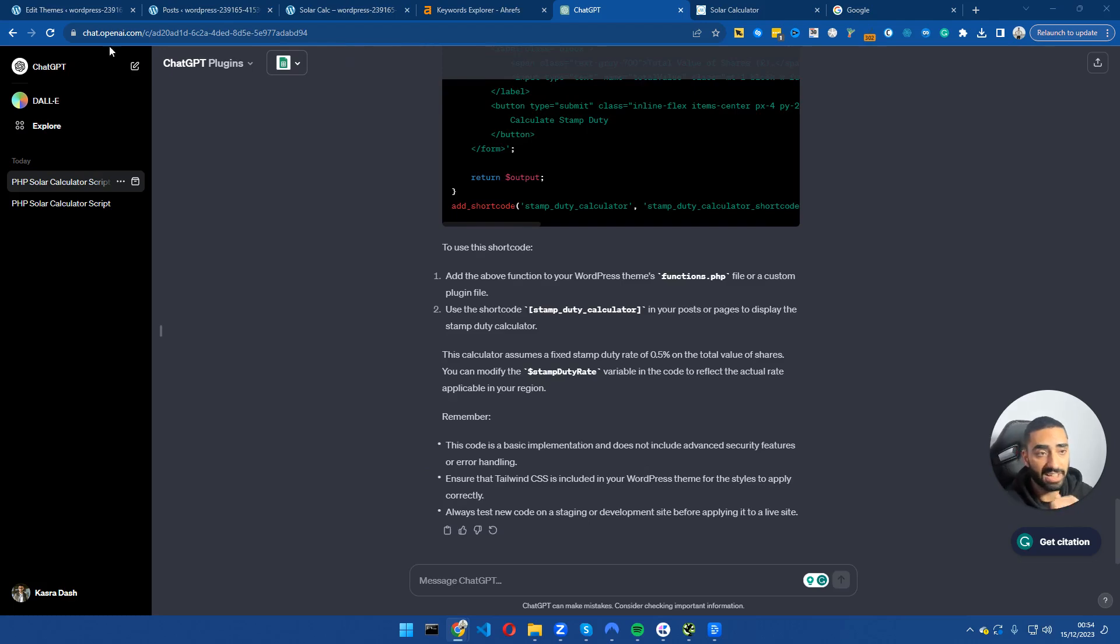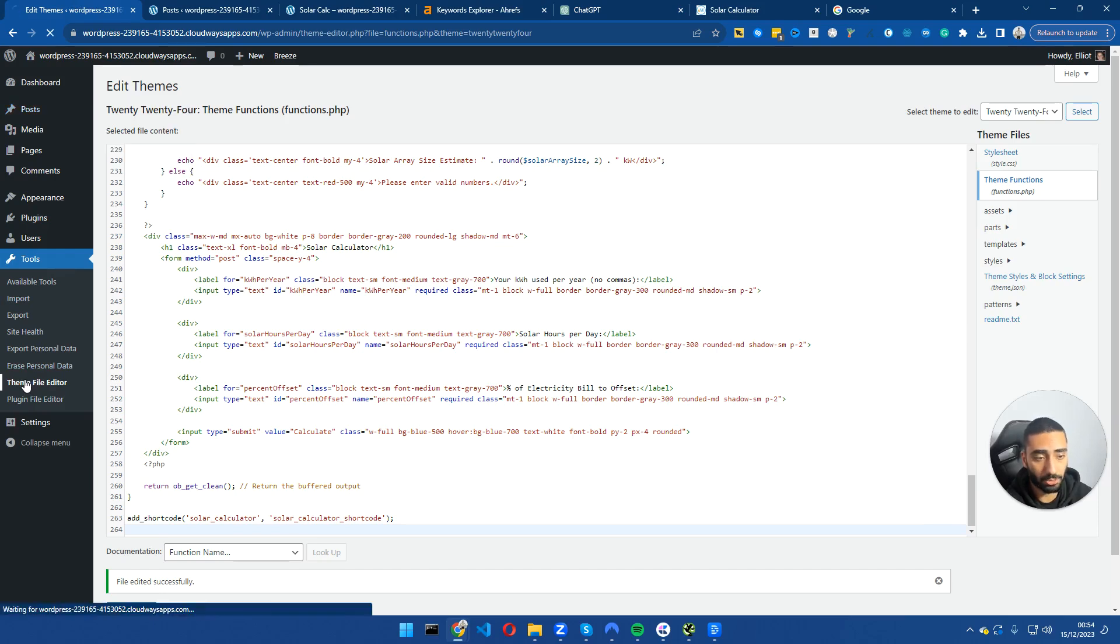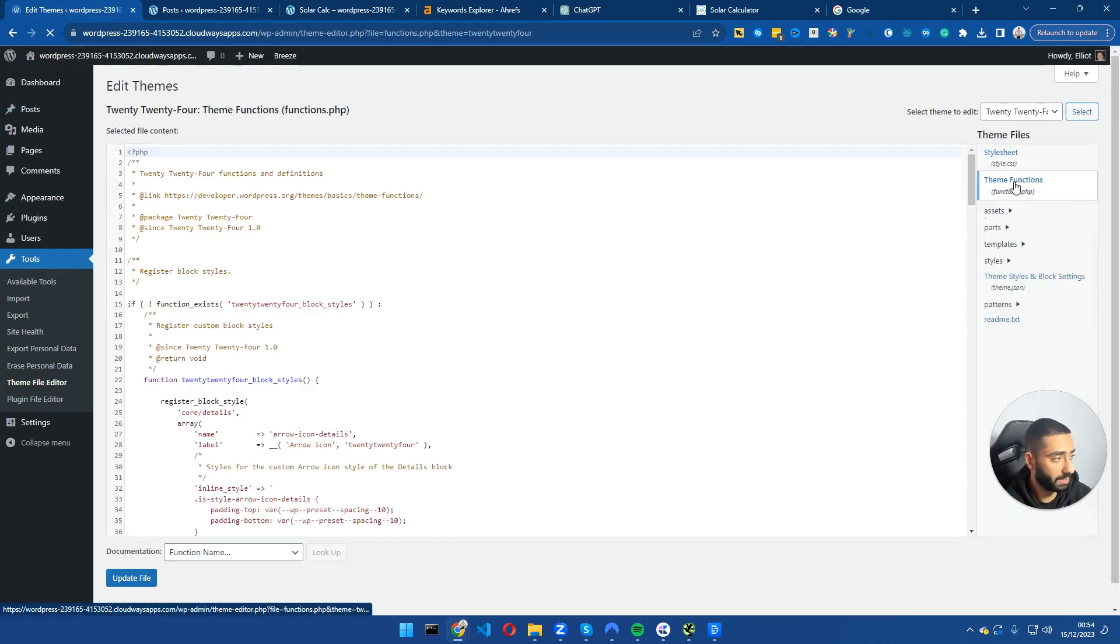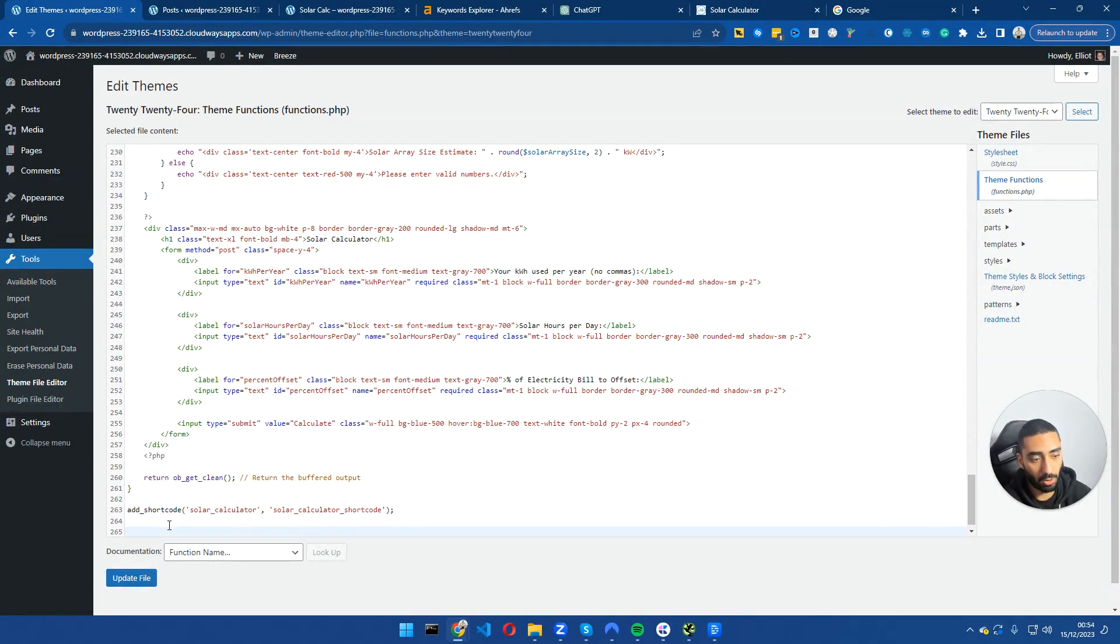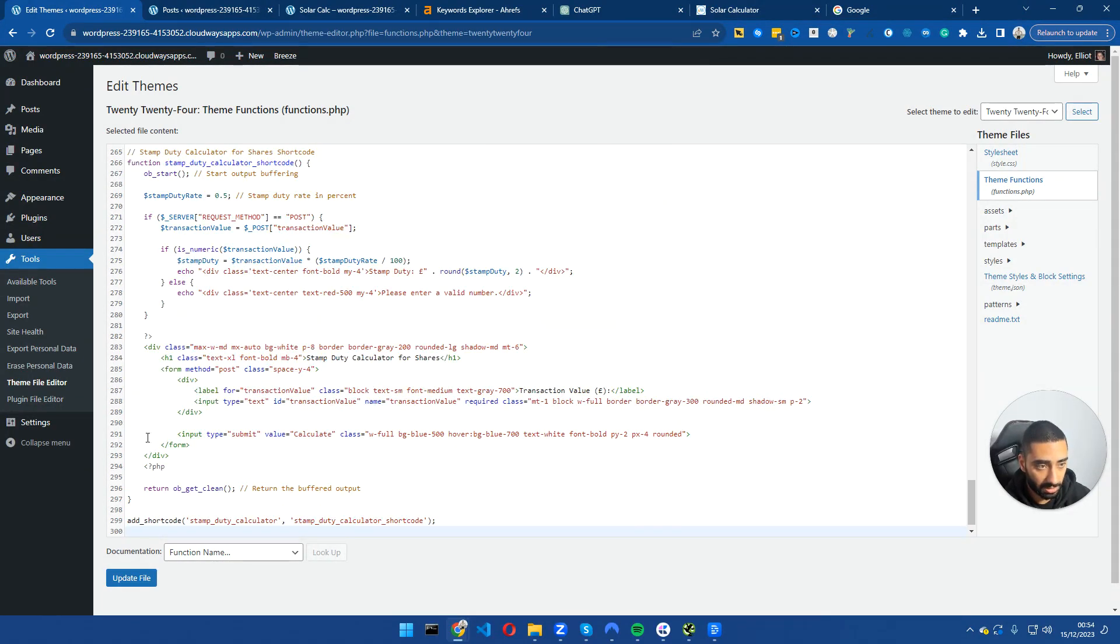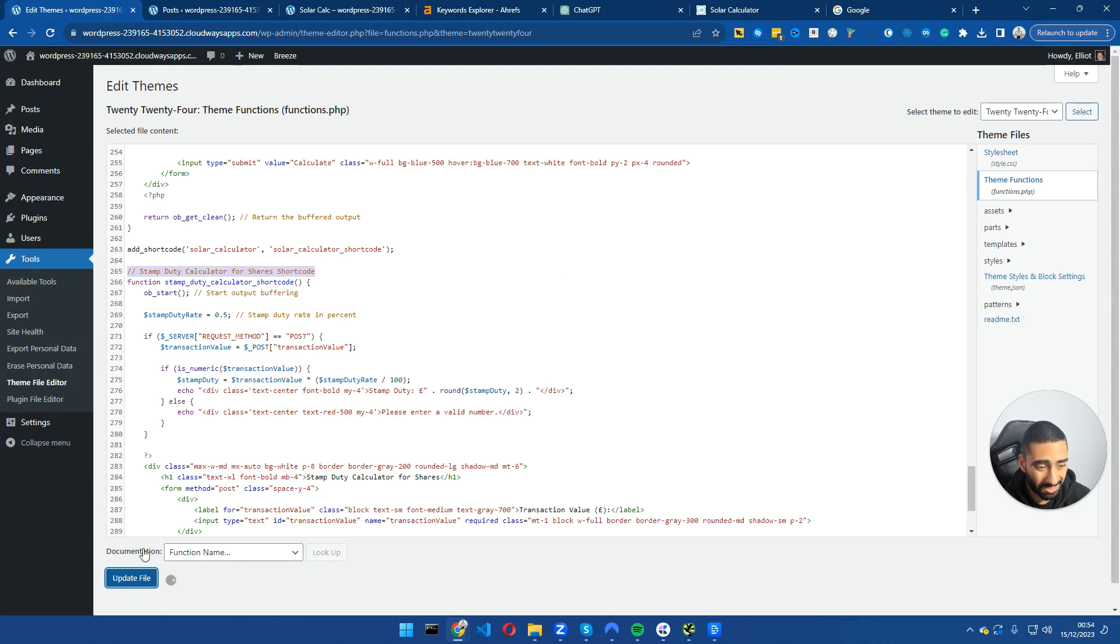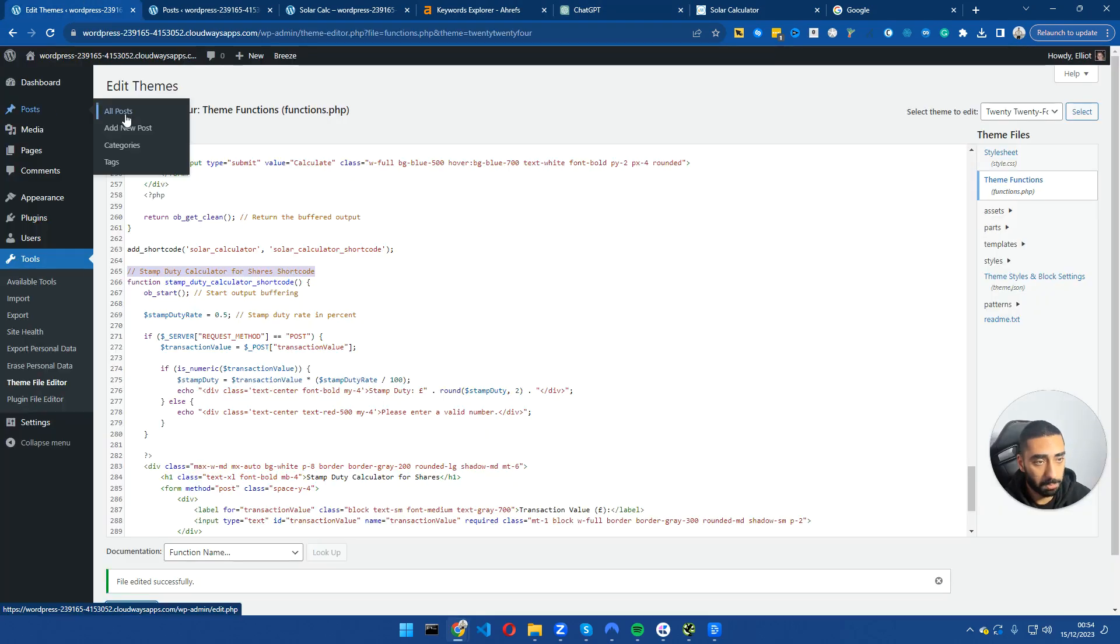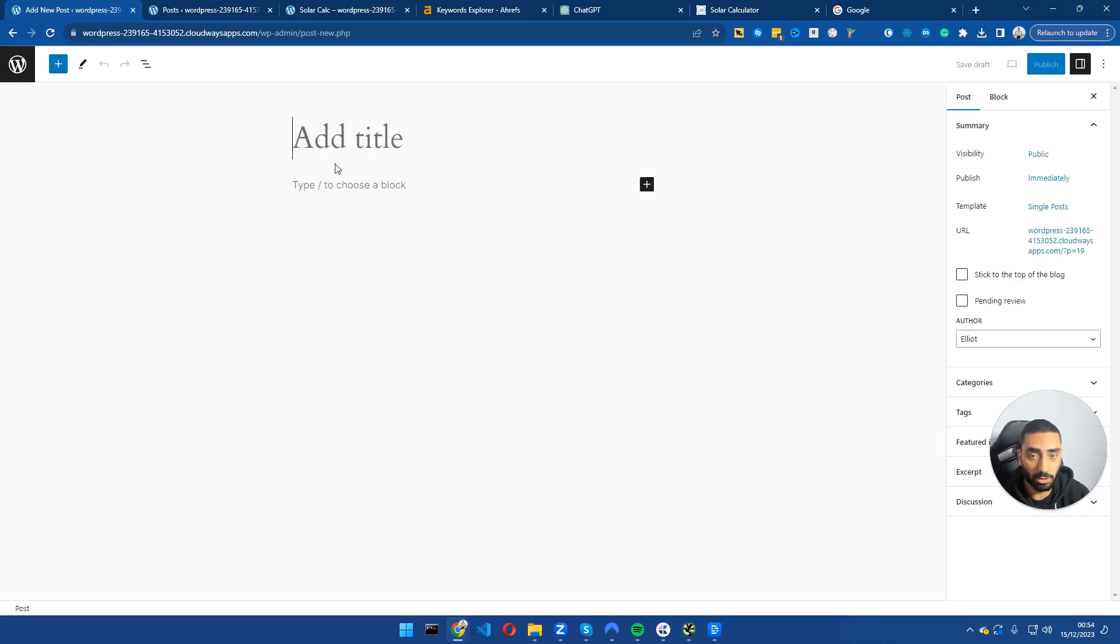ChatGPT has just finished building our stamp duty calculator. We're going to go back to our theme file editor, click on functions.php or theme functions, scroll all the way down to the bottom, click on enter so we are on a new line and just click paste. As you can see here, this is our stamp duty calculator for shares shortcode. Click on update file. Let's go back to ChatGPT - this here is our shortcode. We want to copy that, go to posts, all posts, and then click on add new post.